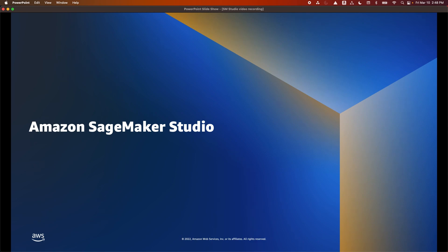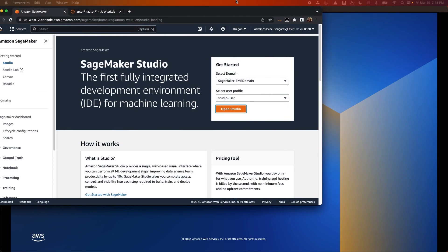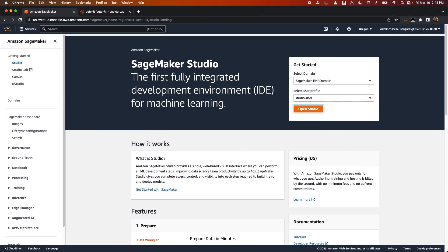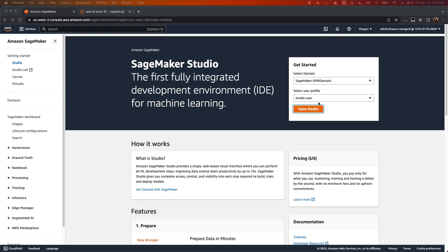Now, let's get started walking through the capabilities within SageMaker Studio to make you and your data scientists more productive in launching models from experimentation to production. When you log into SageMaker Studio from the AWS console, you can select your user profile and launch SageMaker Studio. You can also have your users access Studio from a pre-signed URL.